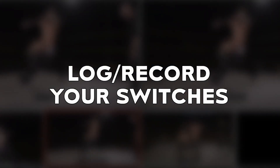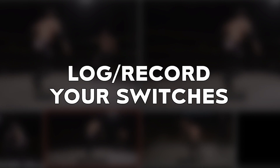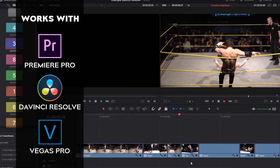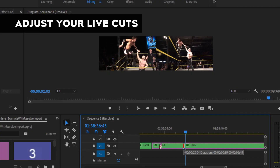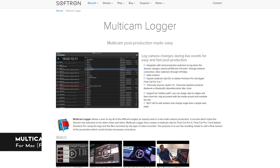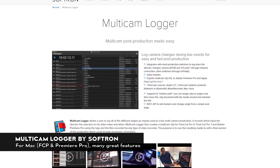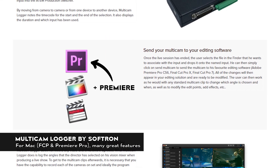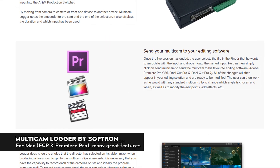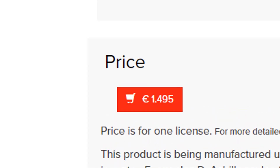We need something that records all our camera switches, so we can import those into our favorite video editor and readjust every single cut if we want, without having to start over. There is something like that out there, but it's unfortunately exclusively for Final Cut Pro, for Mac, and for people who can spare $1,500.